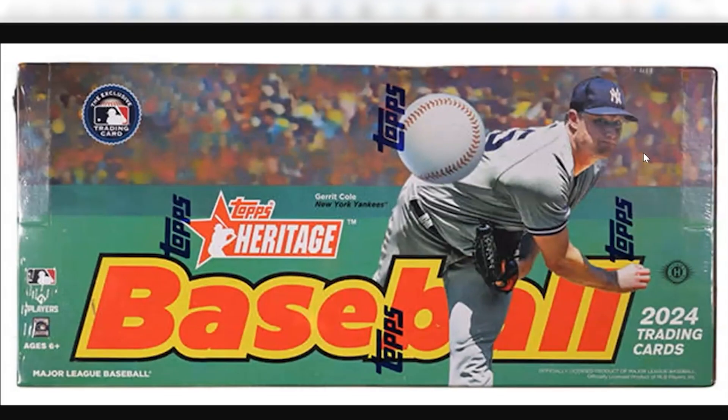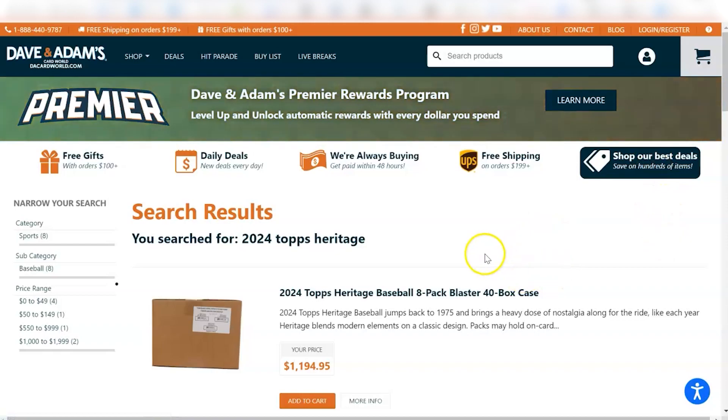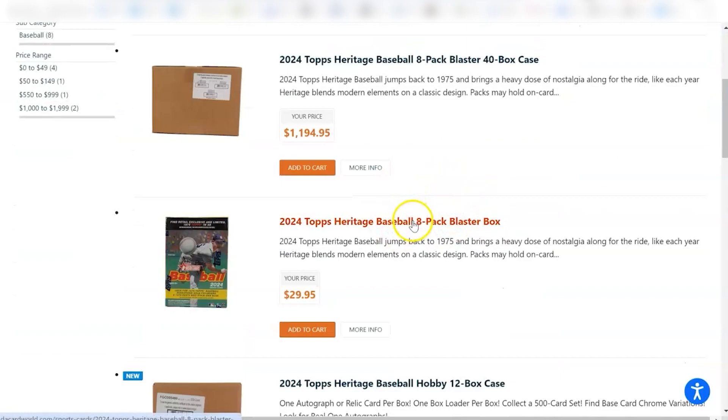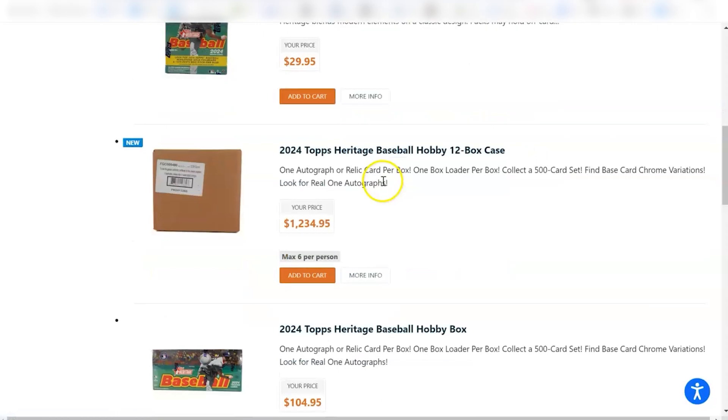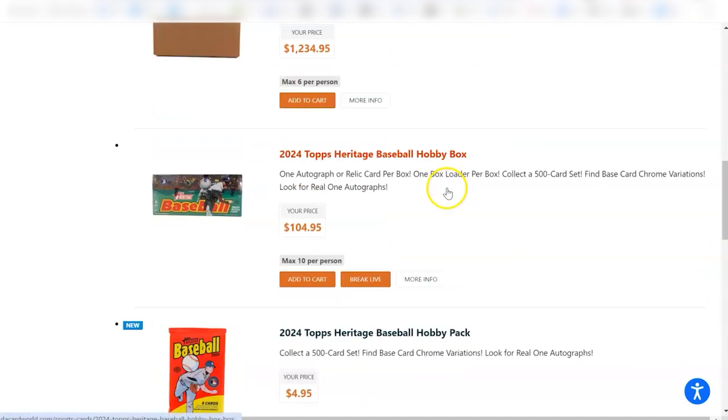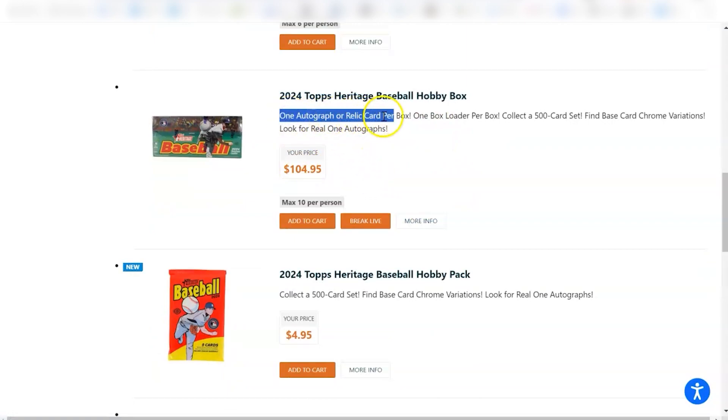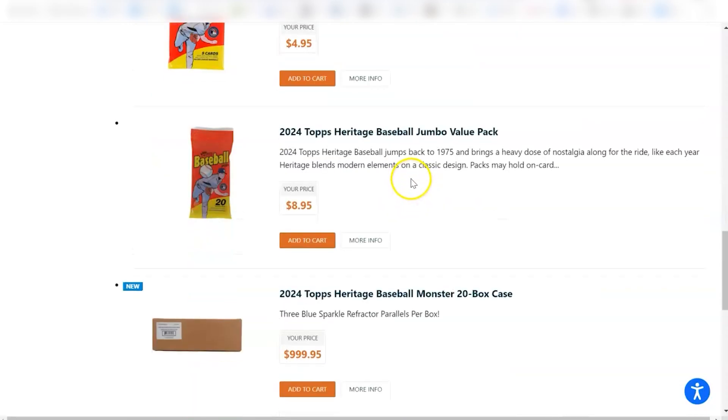So let's jump into the pricing here. And you'll see that if we go to Dave and Adams and you type in Topps Heritage for 2024, there's going to be a couple different options. So you can see they have blaster boxes. This is what you would find at Walmart. These are around 30 bucks here on the store. Here you have the hobby boxes at 105. In the hobby box, you get one autograph or relic card per box. They got individual packs and stuff here as well.